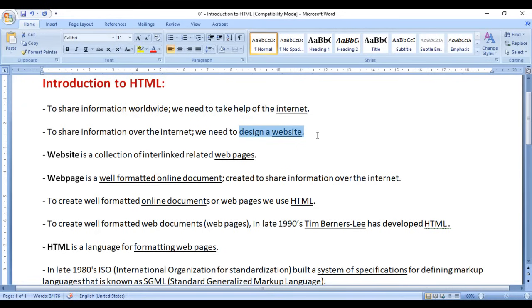If I have to share information over the internet, what do we have to do? We have to design a website. I want to share information about my company worldwide, so definitely I have to create a website for my company.